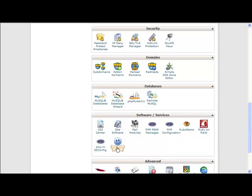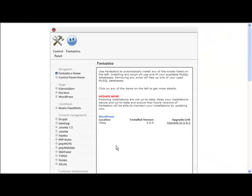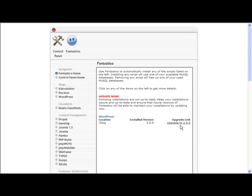You don't need any particular technical skills or anything else in order to be able to do this. So you can see here we have an installation already, and you can see if you want to upgrade to the latest version you just click that button.